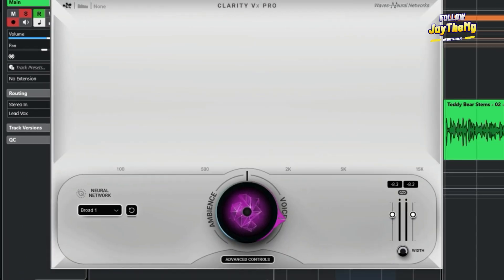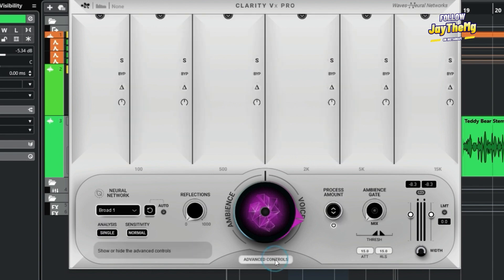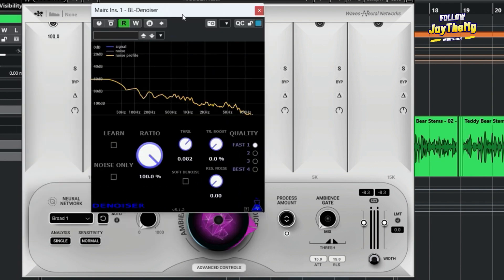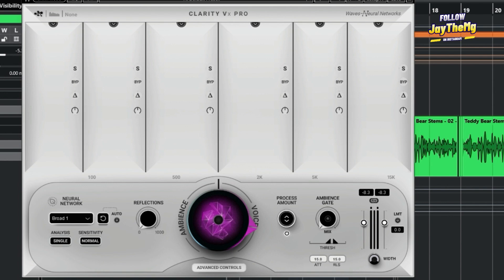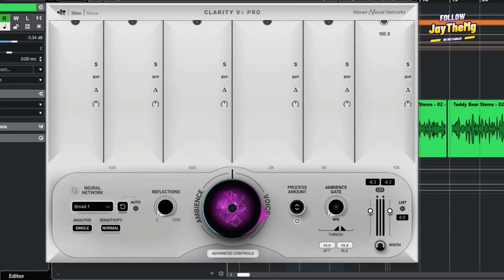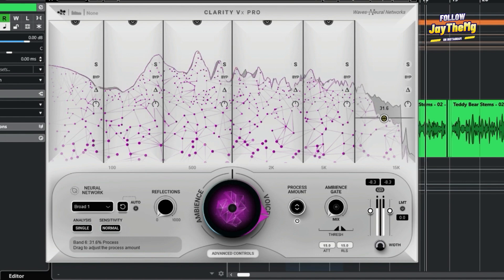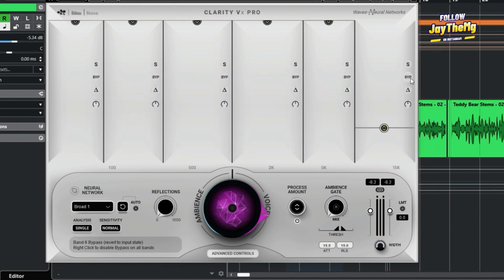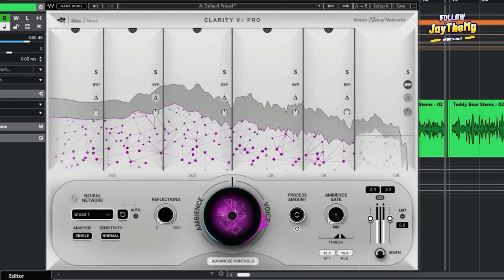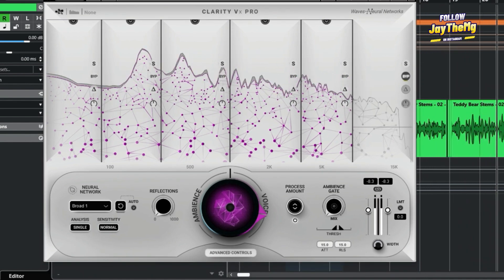But again, when you come to the Clarity VX, the goodness about the plugin is that you can go to advanced controls, which is something that this plugin doesn't have here. For this one, you can choose how much you affect any of these frequencies. If I listen to this vocal, some of the high frequencies have been dealt with a lot, which is making the vocal become a little bit darker. So what I'll do is reduce the processing on the high frequencies, or even just bypass it if I want to. You can see after bypassing the high frequency here, I can get the vocal just as natural as it was.